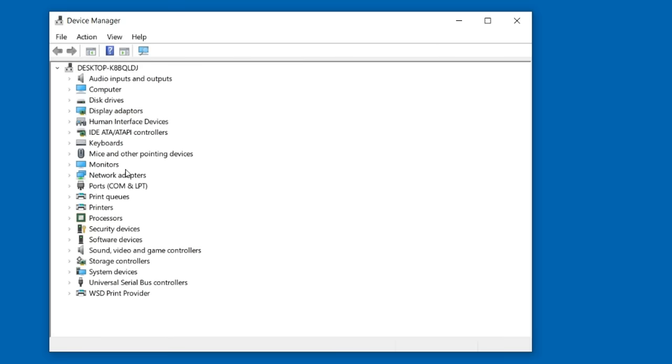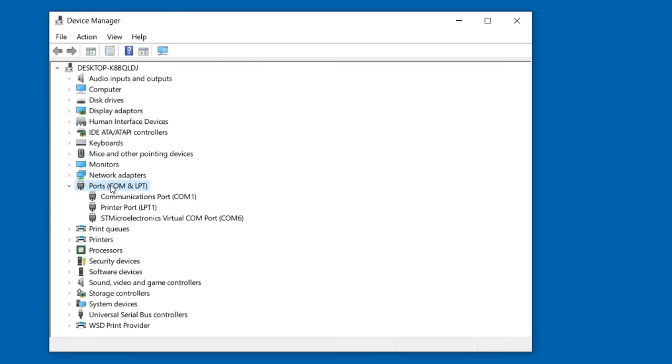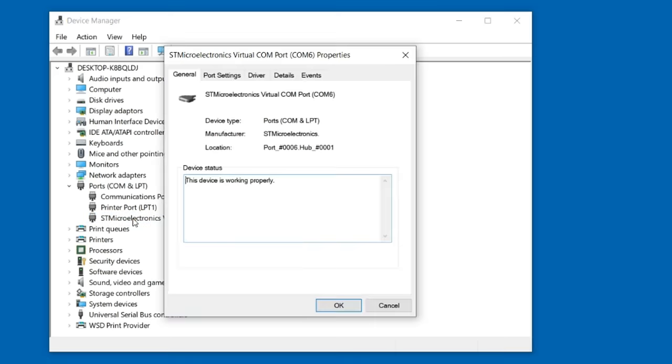Let's check that the device driver is working correctly by running Device Manager, expanding ports COM and LPT, and selecting the STMicroelectronics virtual comport.